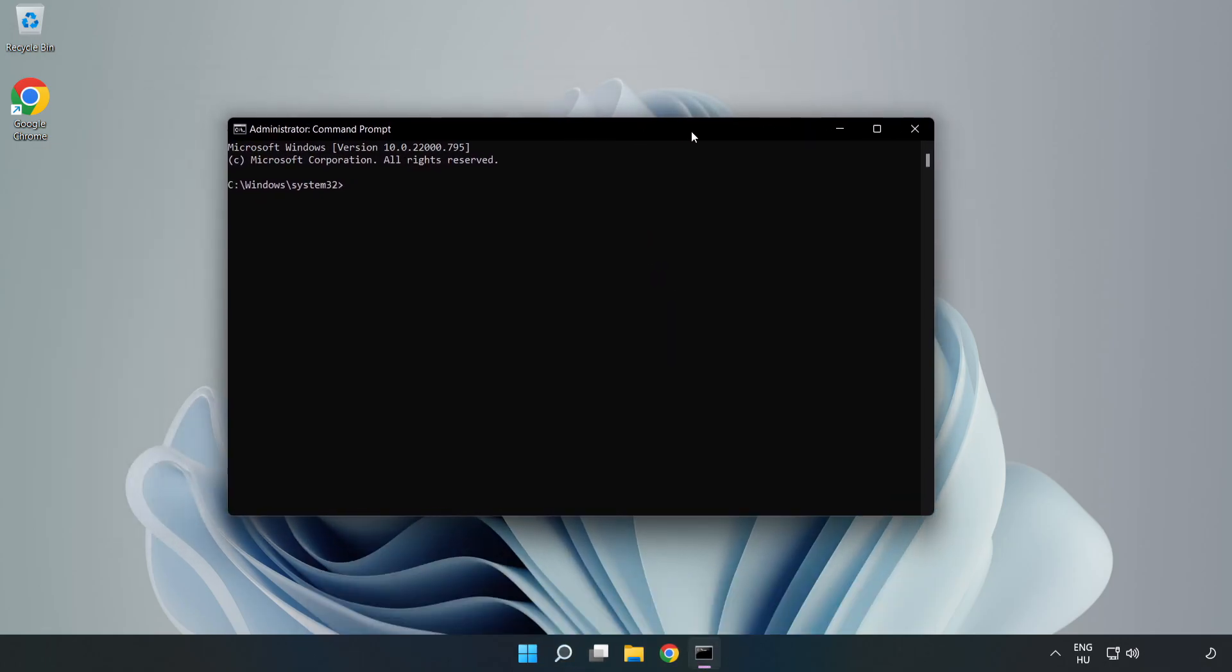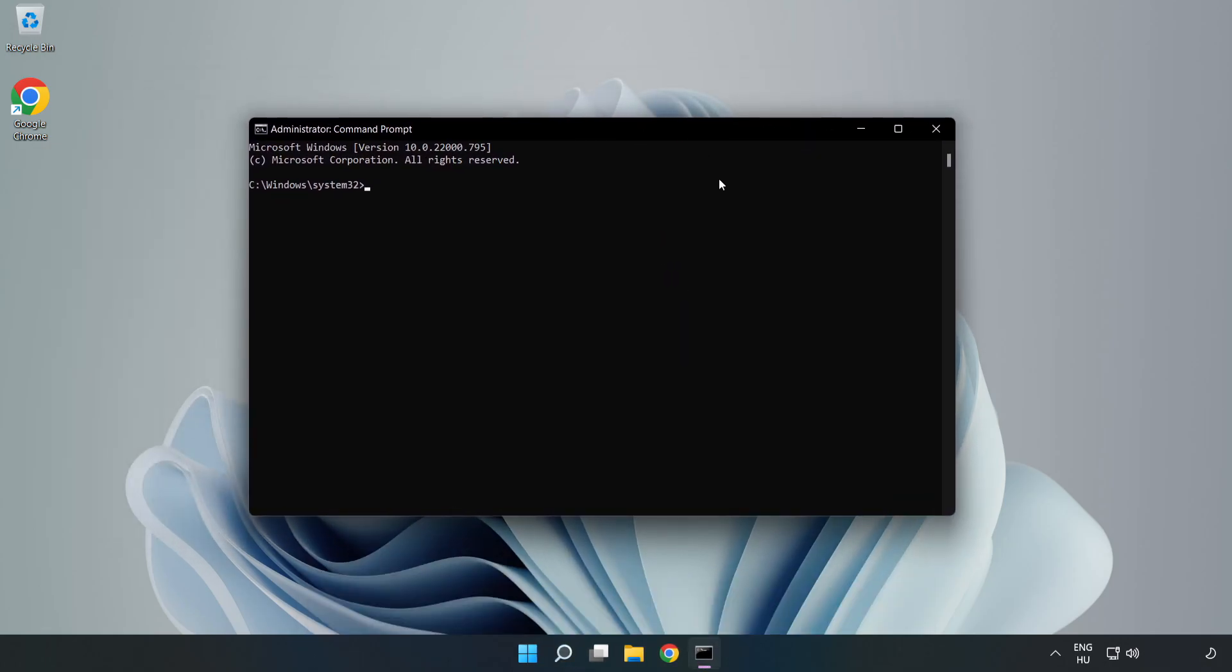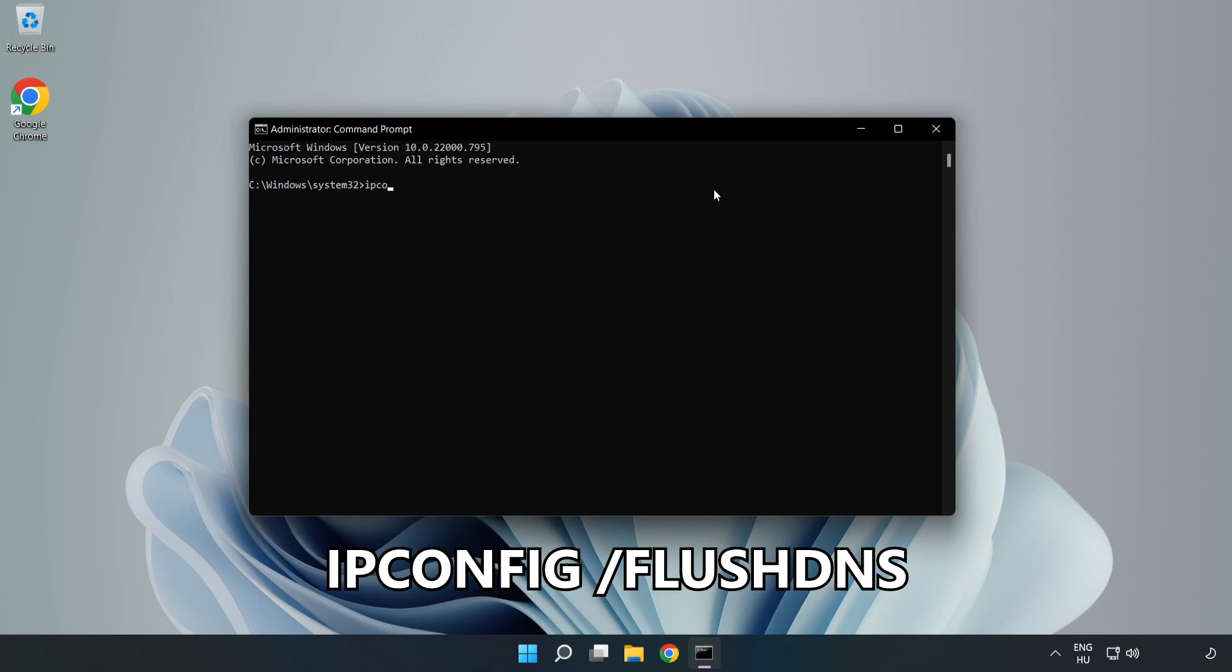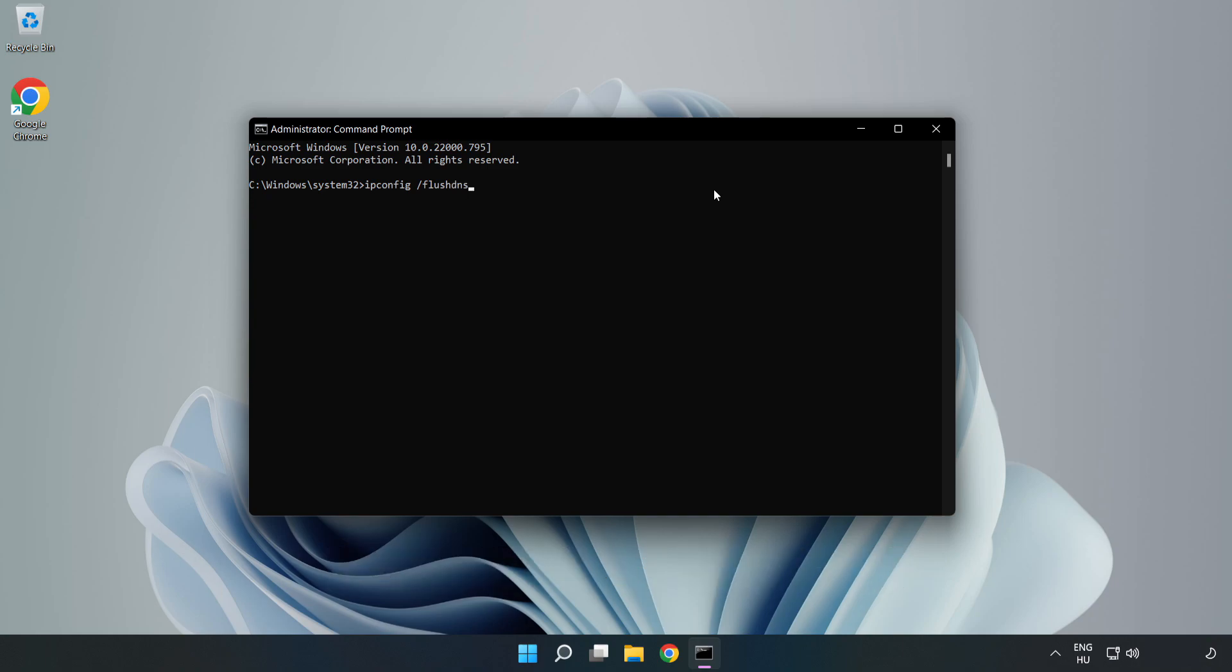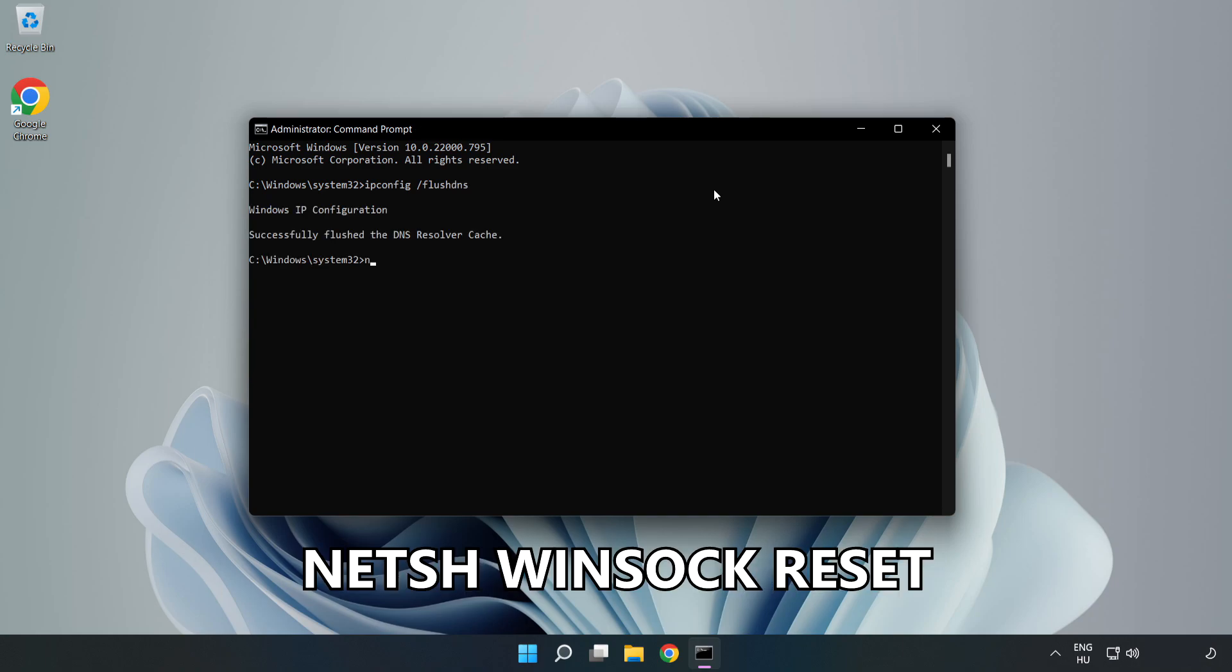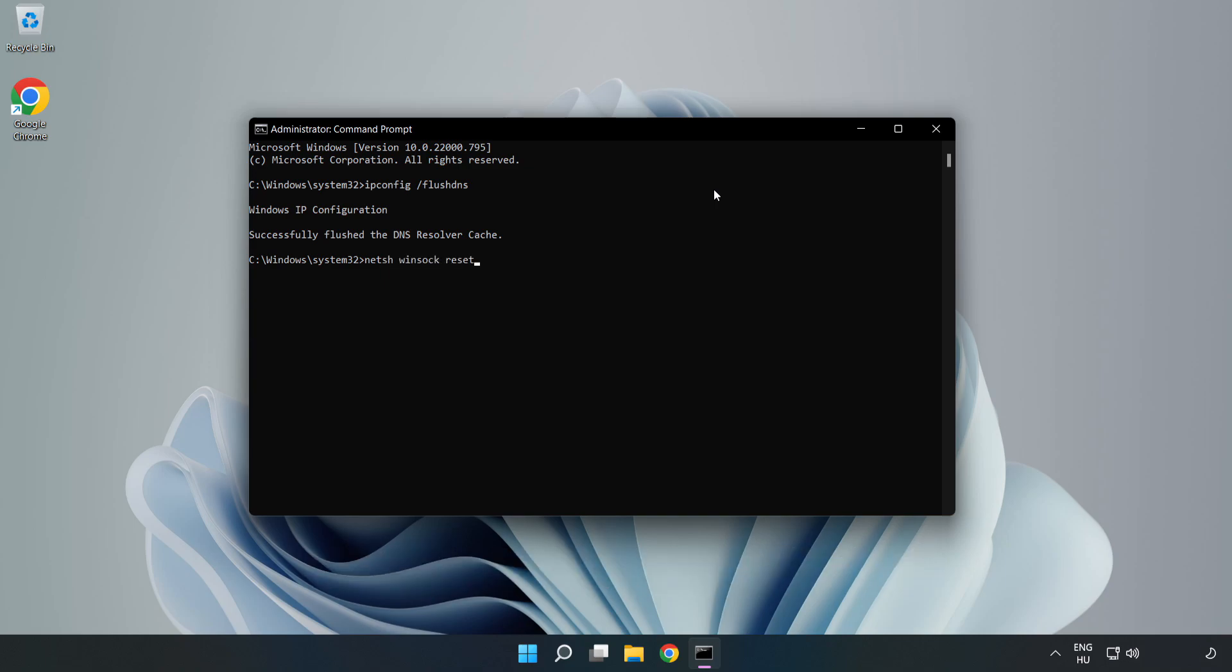Type the following mentioned commands one by one. First, ipconfig slash flushdns. Then, netsh winsock reset. Finally, type exit.